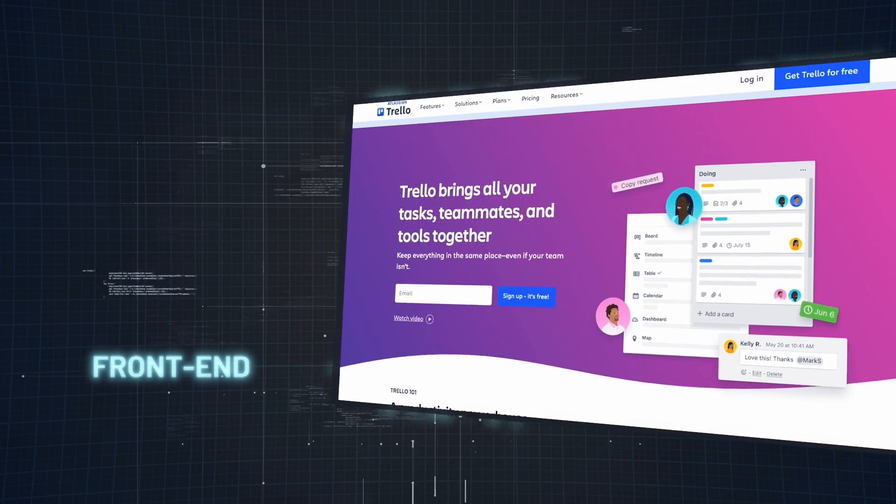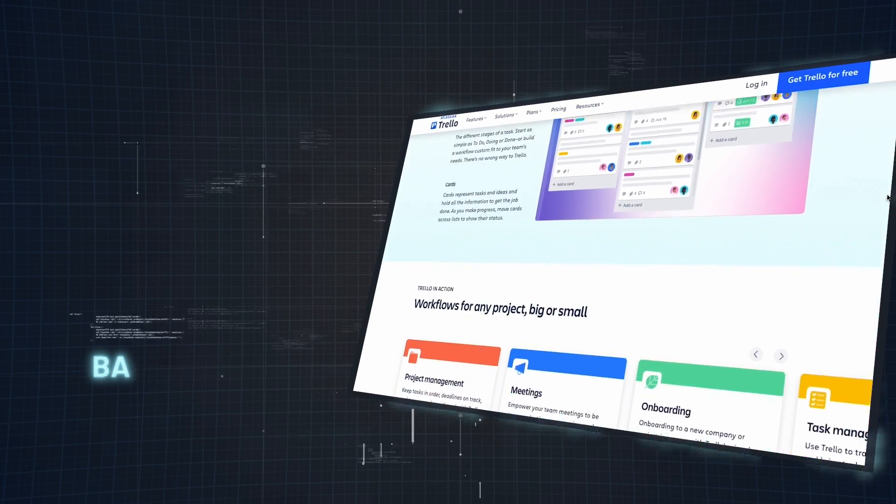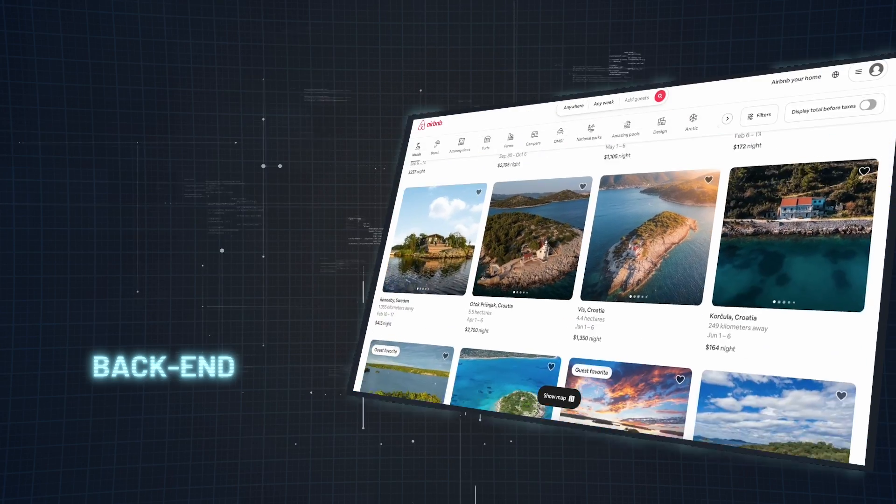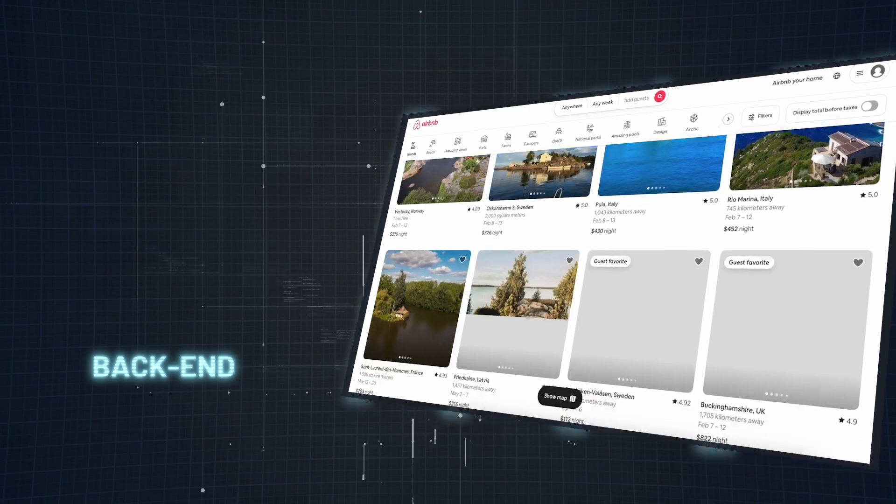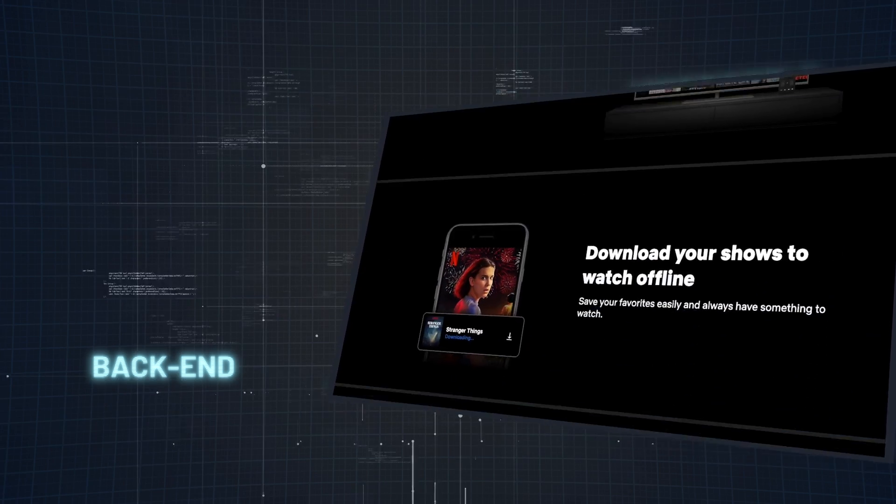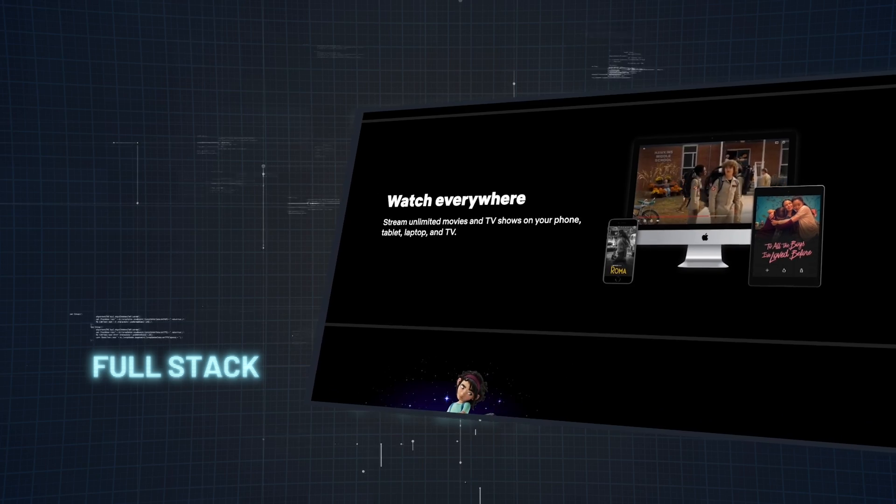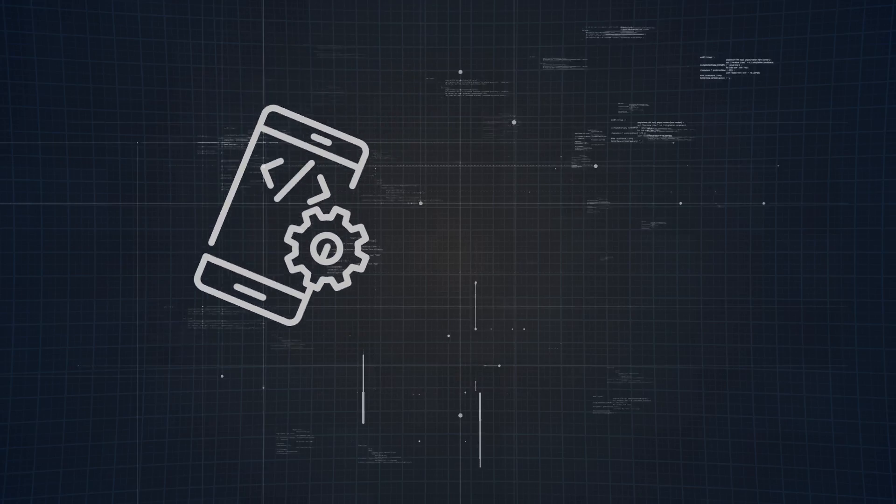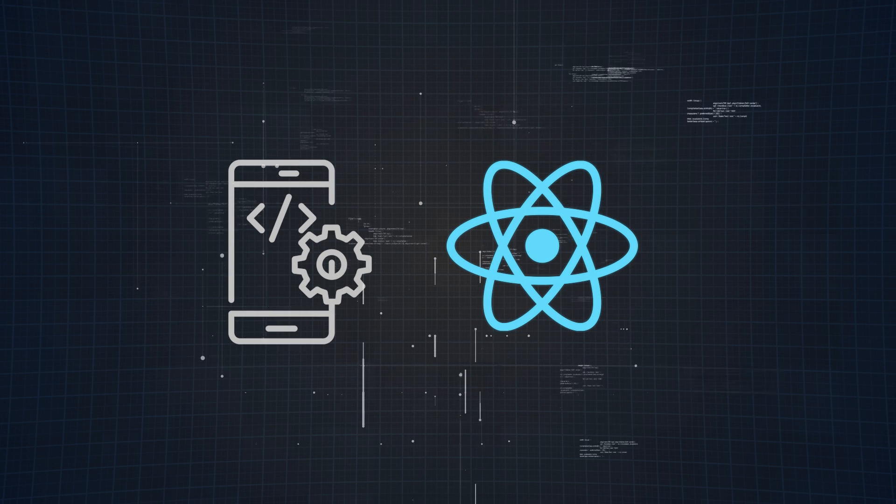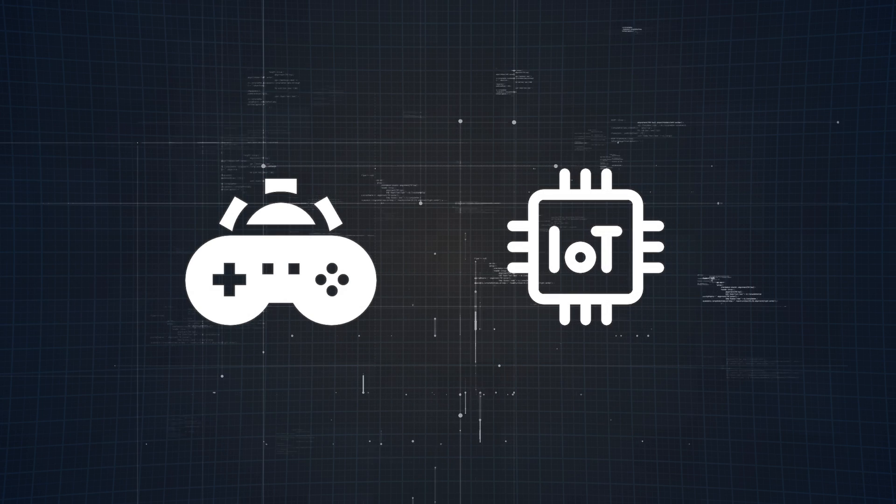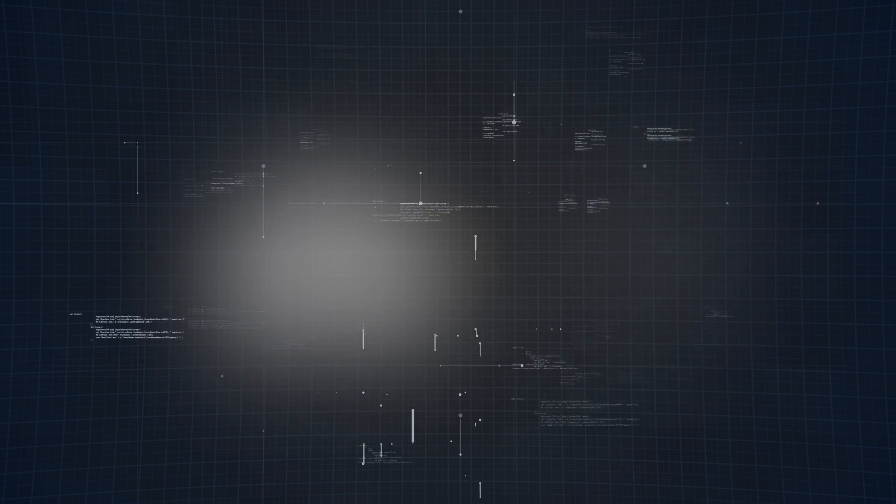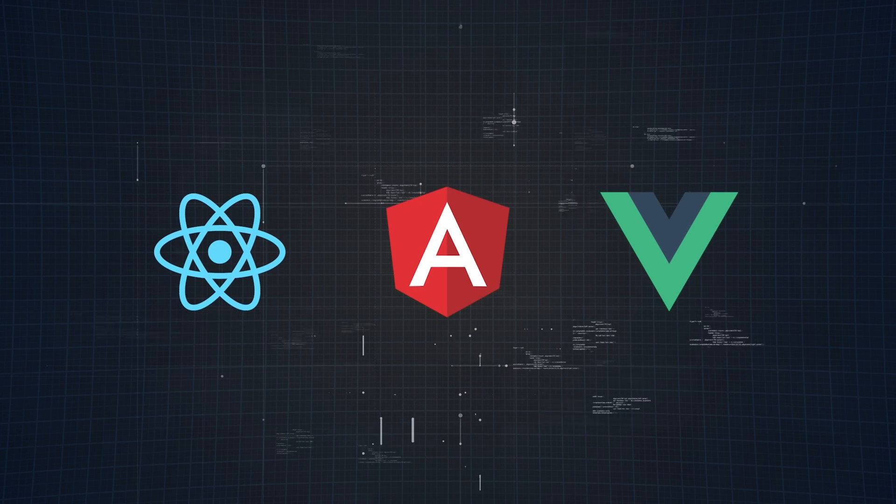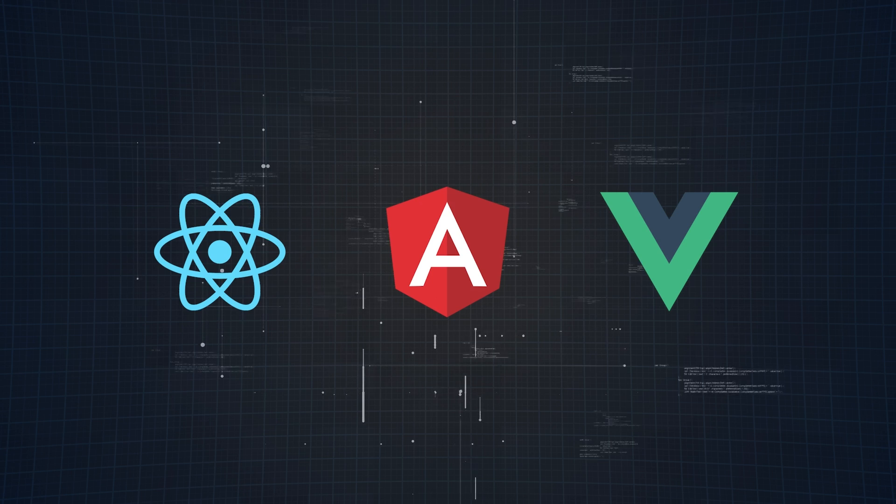And the career opportunities, they're vast. With JavaScript in your toolkit, you can become a front-end developer, crafting visually appealing and user-friendly interfaces, or dive into backend development, ensuring the business logic and database interactions are both solid and efficient. And if you like doing both, full-stack development might be your calling. But that's not all. JavaScript's versatility also extends into mobile development using frameworks like React Native, and even into game development and IoT solutions. Its wide range of libraries and frameworks like React, Angular, and Vue means there's always something new to learn, and keeps things fresh and exciting.